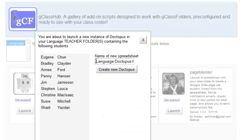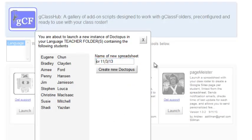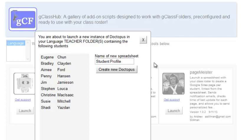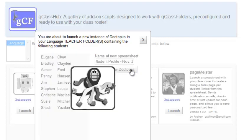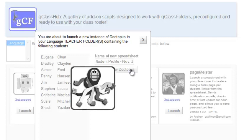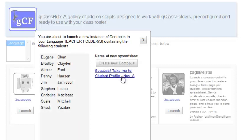I'm going to rename the spreadsheet for this assignment, and click Create New Doctopus. Once it's done, I can click on the link to open up the spreadsheet.